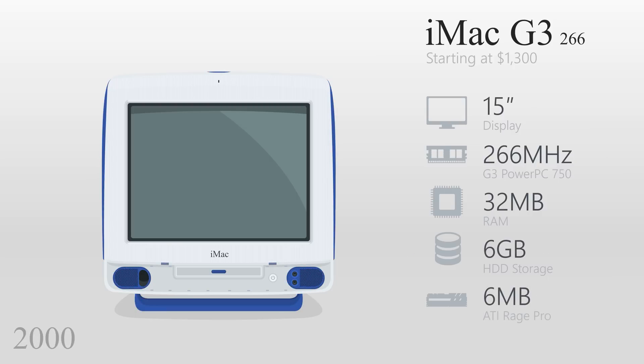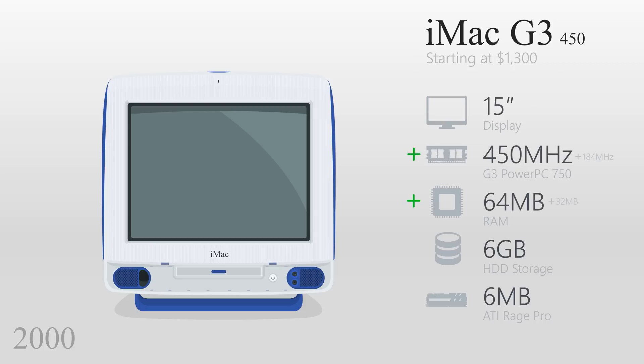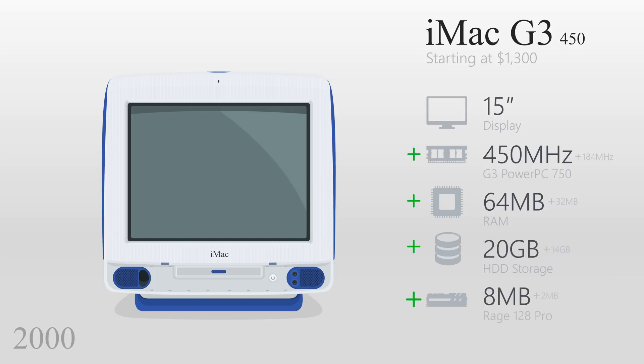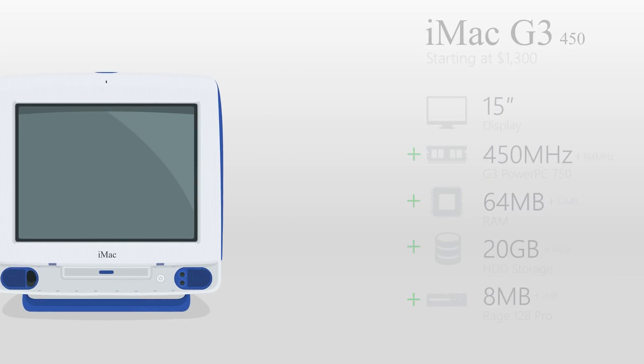One year later, in 2000, the G3 received another upgrade. The processor went to 450MHz, the RAM to 64MB, the storage more than doubled to 20GB, and it had 8MB of video RAM.